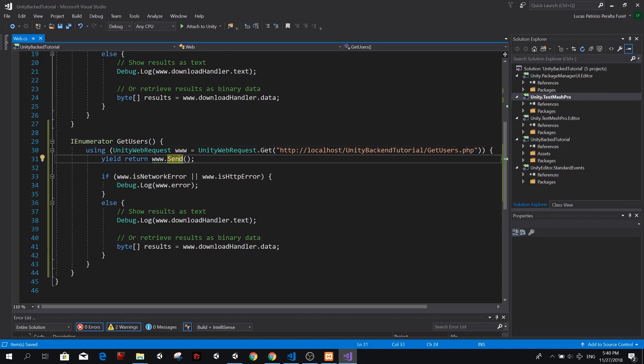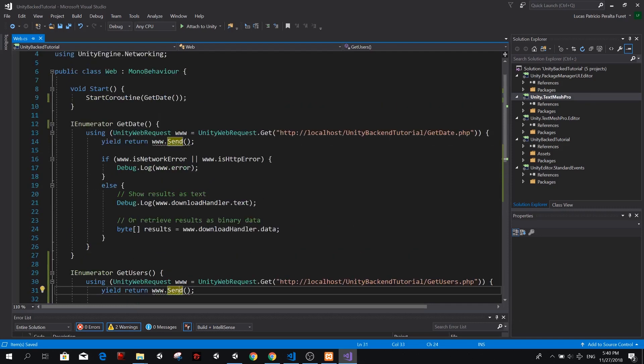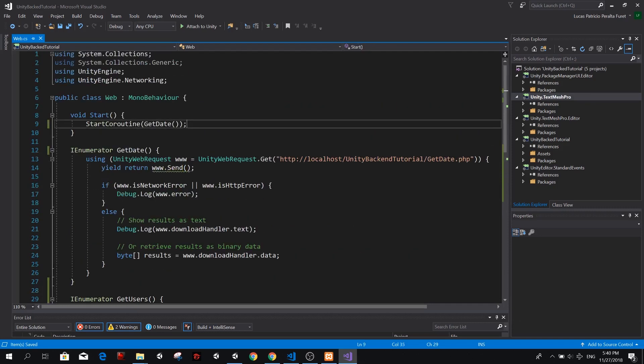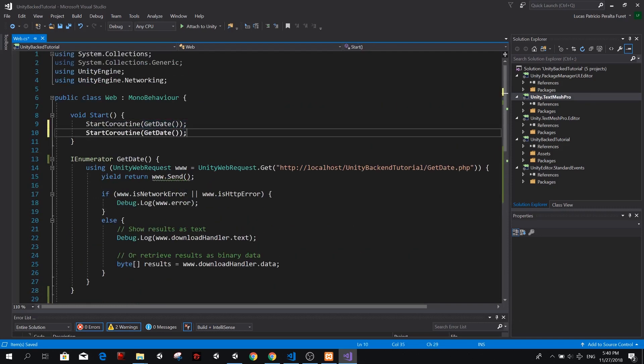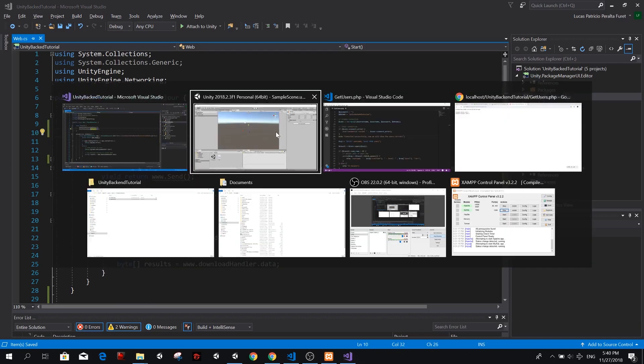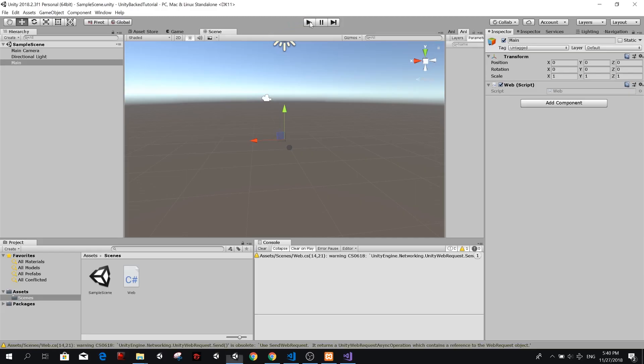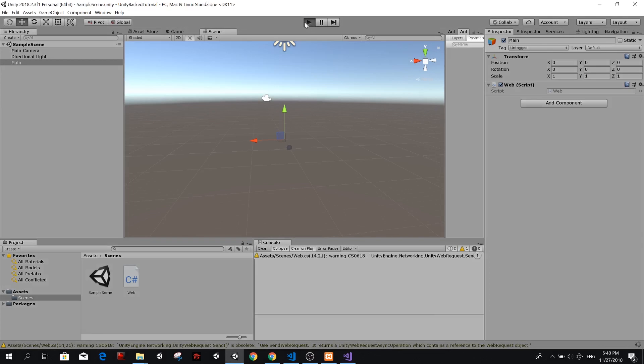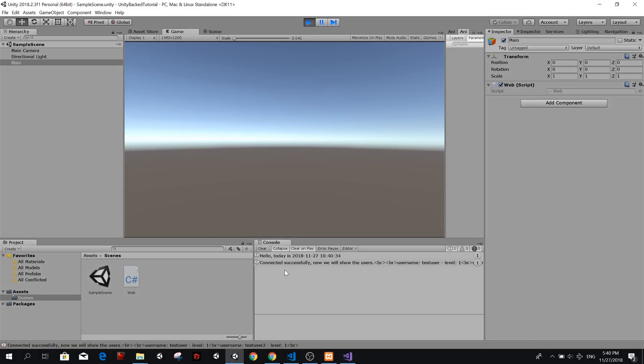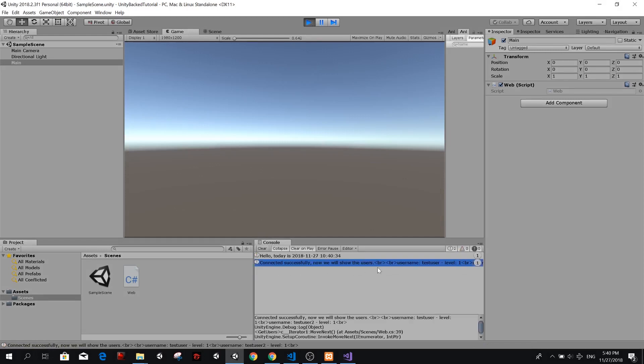We do the same thing. We yield return and we check if there is any error. And we're going to start that coroutine on start as well. So here, get users. And now if we play on unity, we should get two messages in our console. One with the date and one with the users. So there we go.